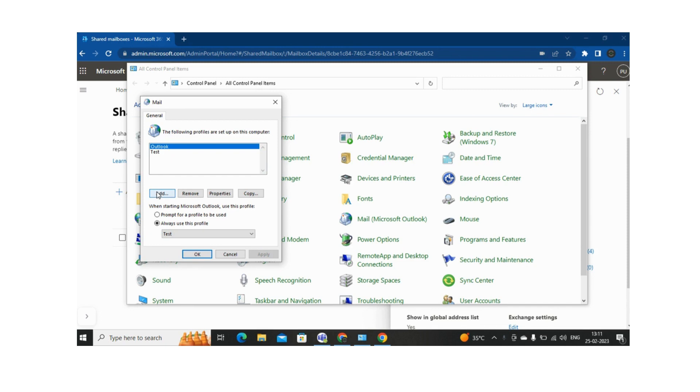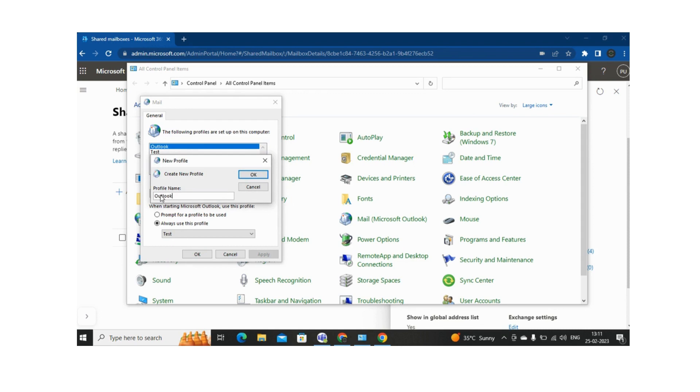So let me add one more profile. Let me add it as Outlook 1, and then let me click on OK.